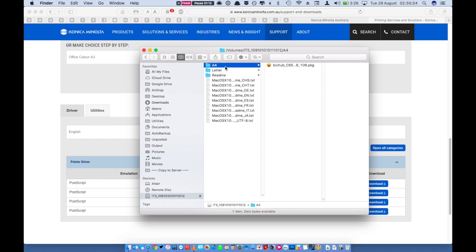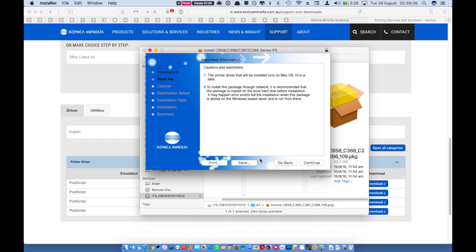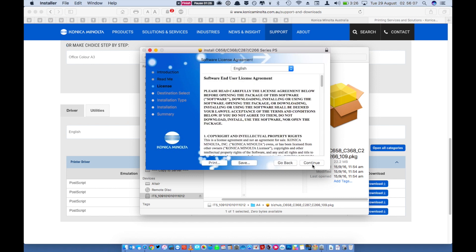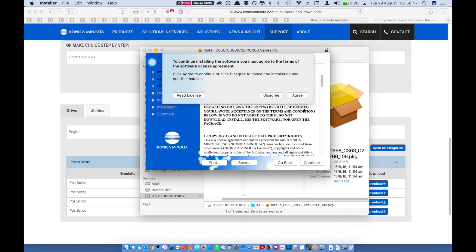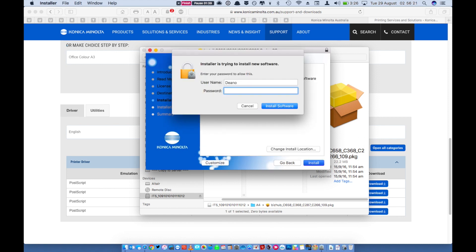We're going to install the A4 driver so open that folder and click on the package file inside. Installation is very simple. Click the continue button, click continue again. Click continue one more time then click agree. Click install, enter your password and click install software.